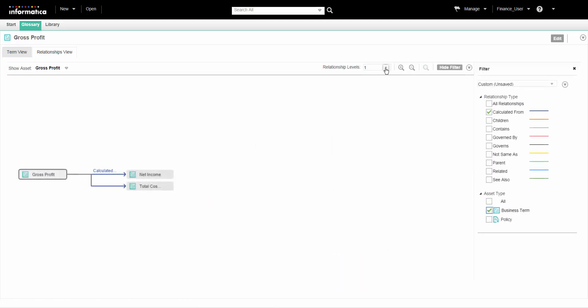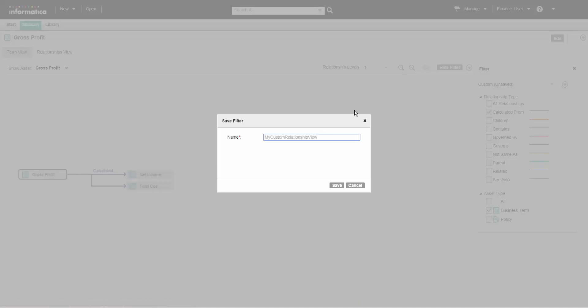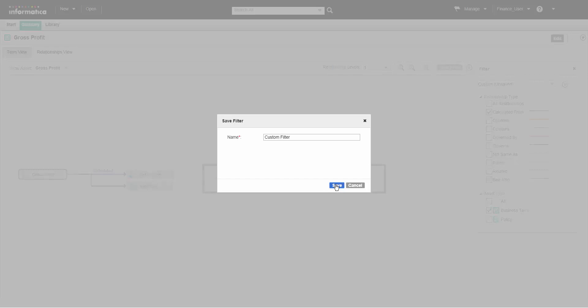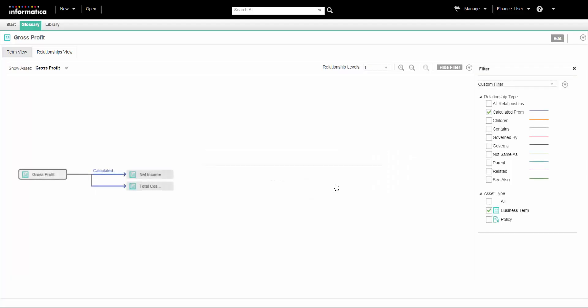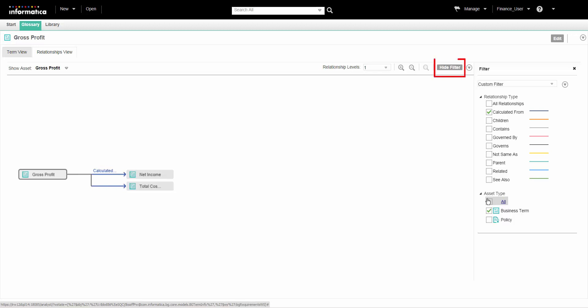Create a custom filter to save and reuse the levels, assets, or relationship types that you configure. We can provide a name and save the filter configuration to see the same levels, assets, and relationship types once again. All glossary users can use the custom filters that we created across glossaries. If we do not intend to use filters, we can hide the filter panel.